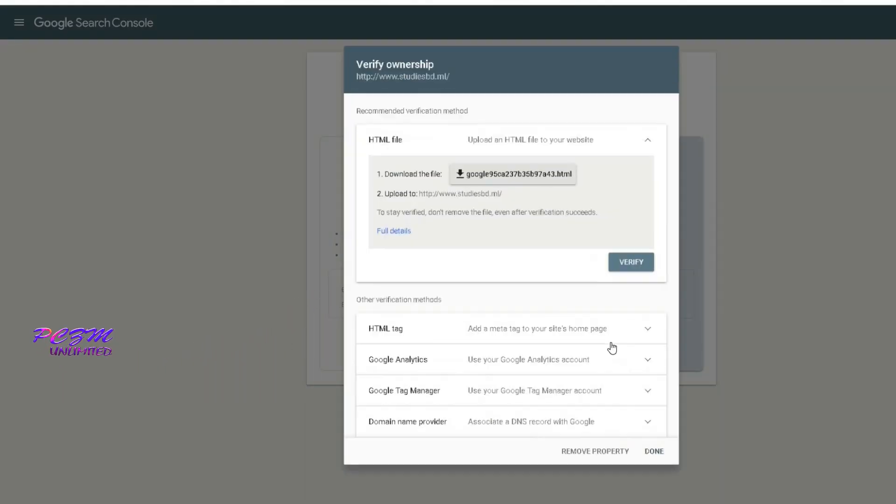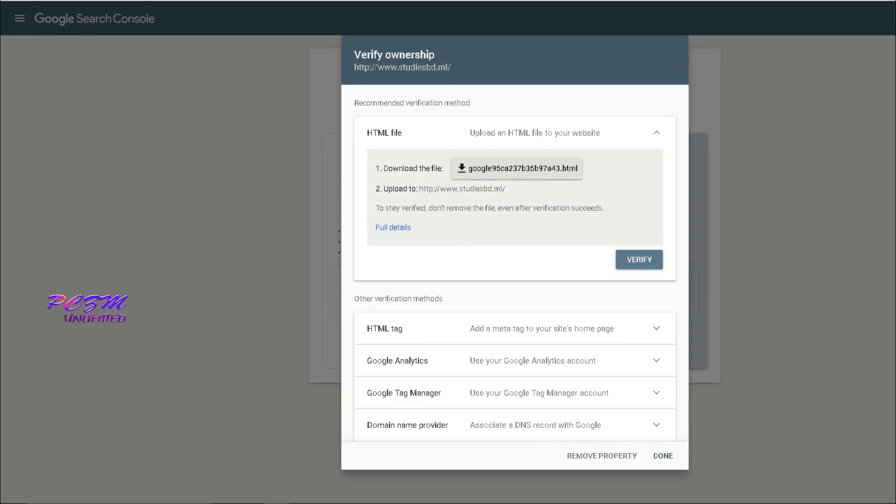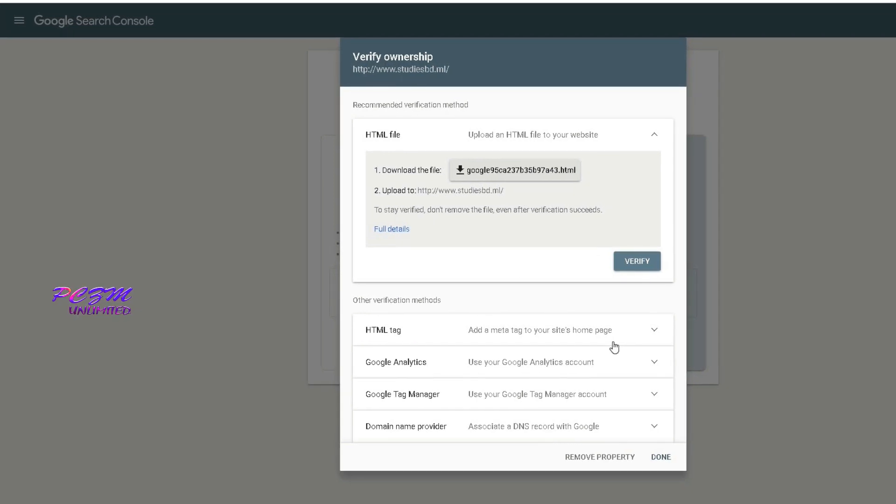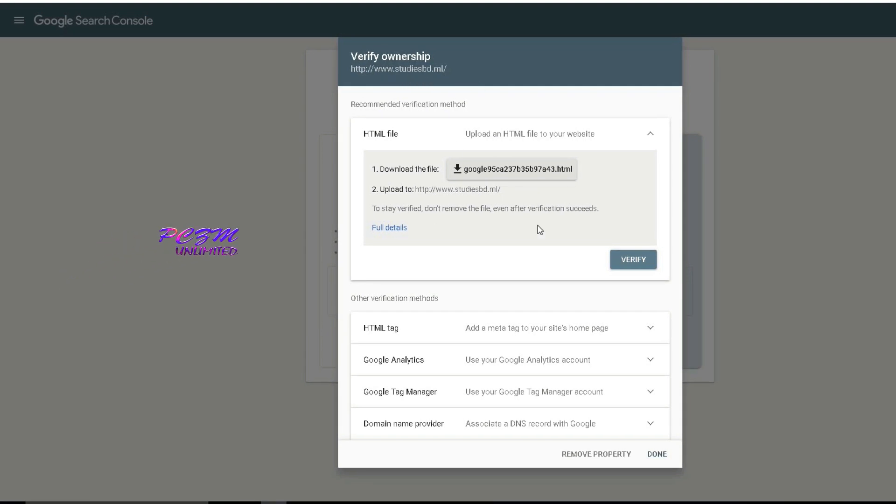There are many verification methods: HTML file, HTML tag, Google Analytics, Google Tag Manager, etc. I will use HTML file.